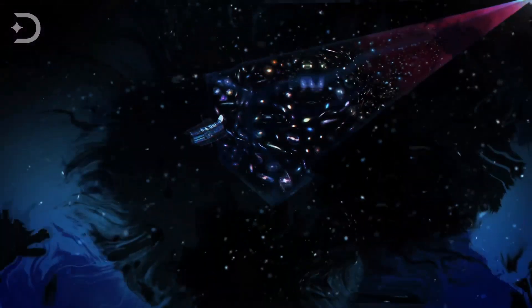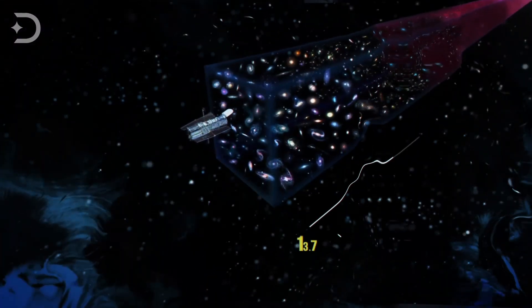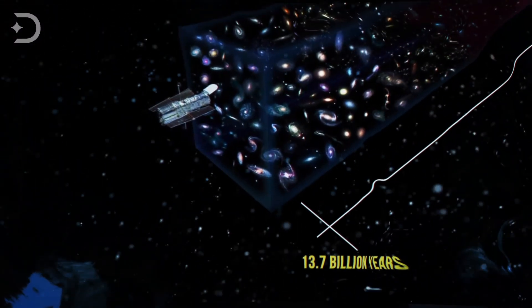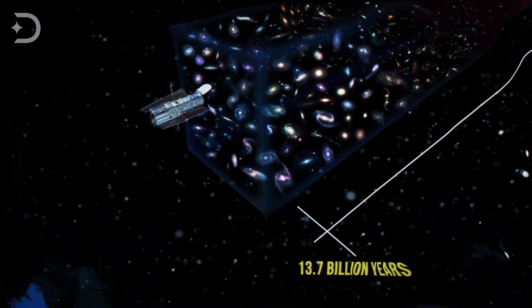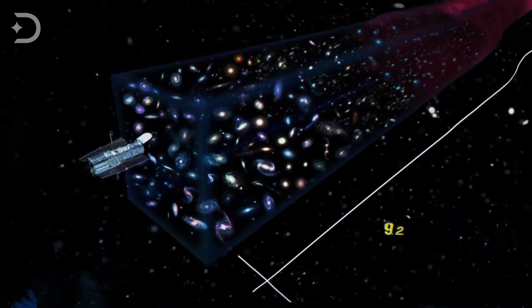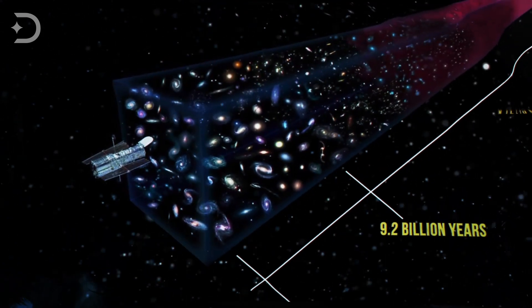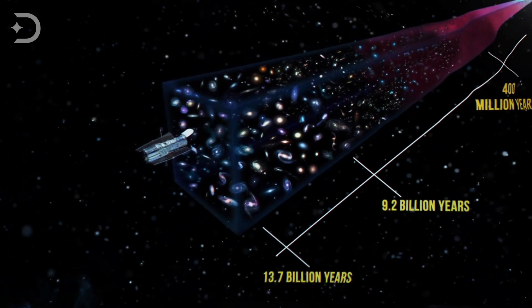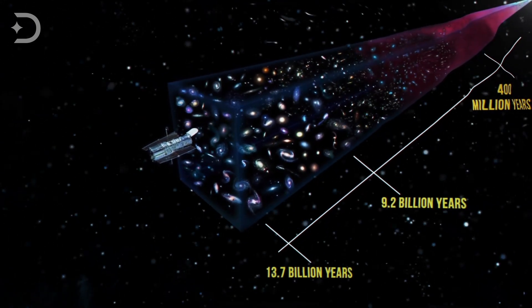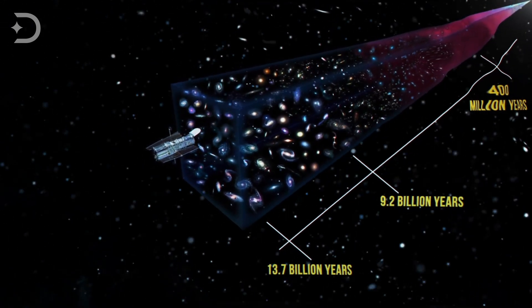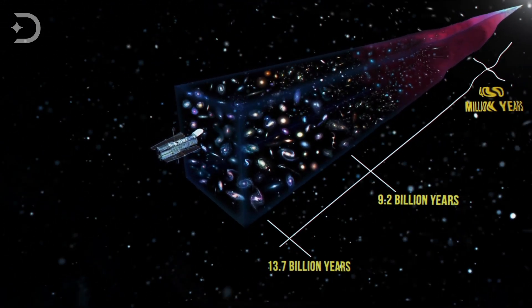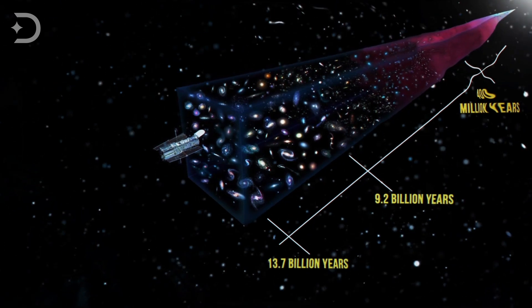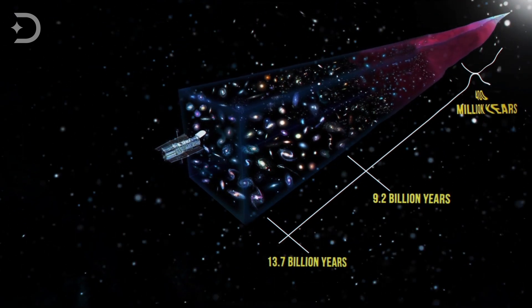The stars and galaxies out there look very much like our own. But as we look farther away, we see the universe as it was in the distant past, which are less structured, hotter, younger, and less evolved.